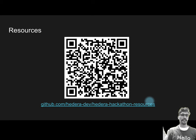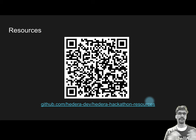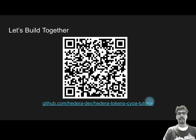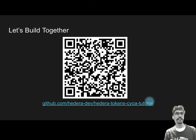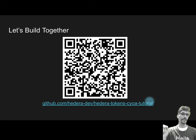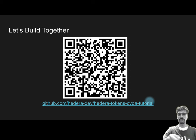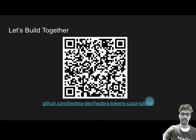Now it's time to get our hands dirty. We're complete with the theoretical part. Now it's time to open up your laptops and open up the links. This is a new QR code — it will take you directly to the one linked in number three, the 'let's build together' link. The repo name should be hedera-tokens-cyo-a-tutorial under GitHub.